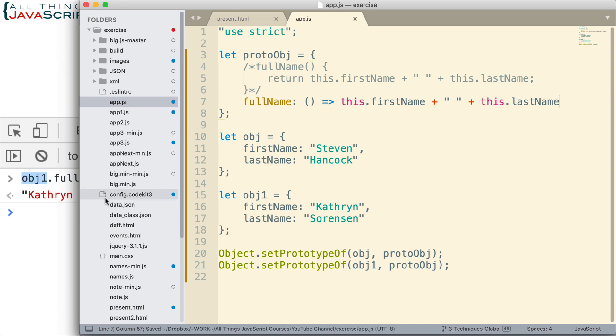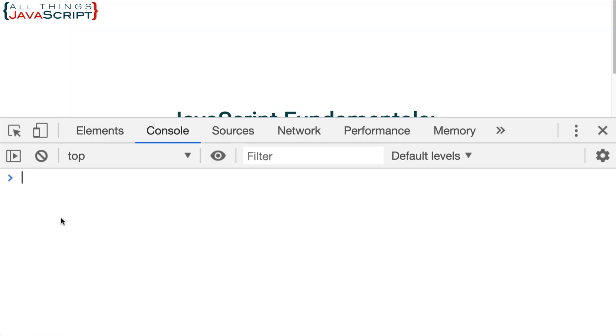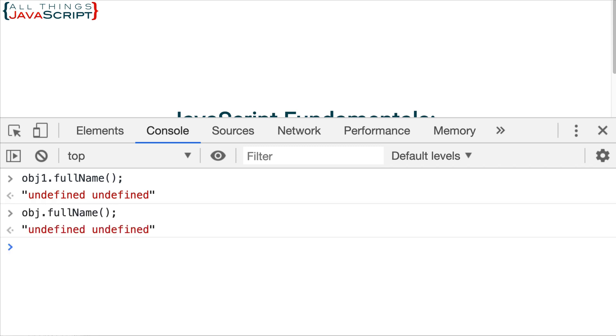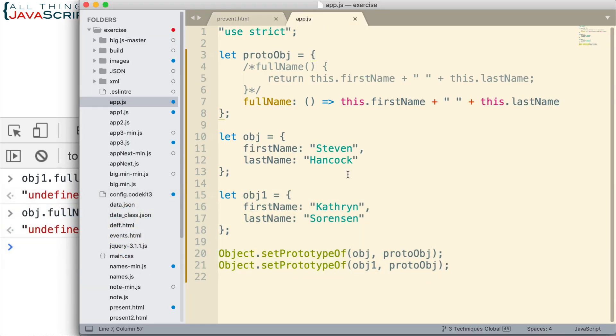So there is the same method but this time it's defined using an arrow function. Let's go ahead and see what that has done now. So I'll save that and let's go ahead and invoke obj.fullName. We get undefined undefined. Oh that was for obj1. Now with obj we get the same thing. So we're not getting the information we need.